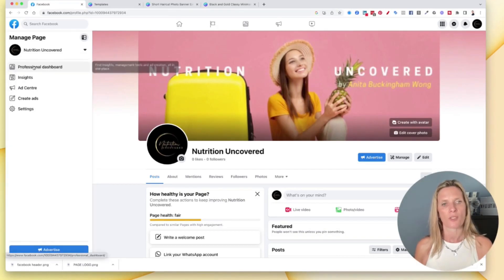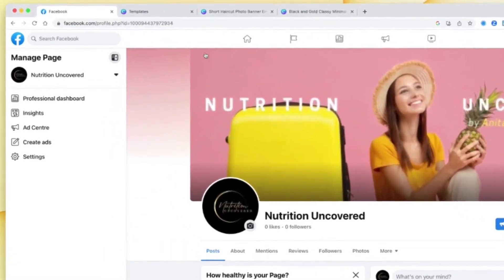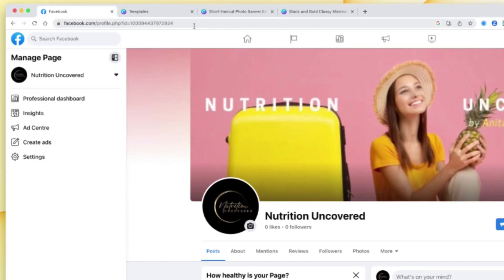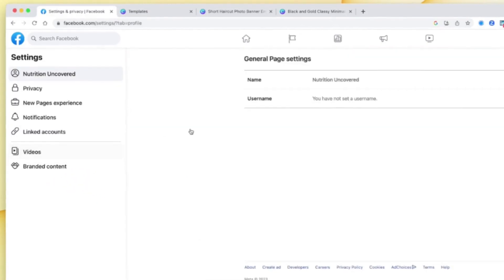Okay, so as you can see up here, we have facebook.com forward slash profile PHP and then loads and loads of numbers. What we want to do is we want to make that link to Facebook and your particular business page unique and branded to your business. So to do that, what we need to do is we need to go to our settings.